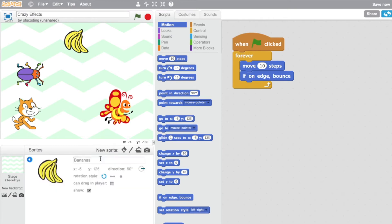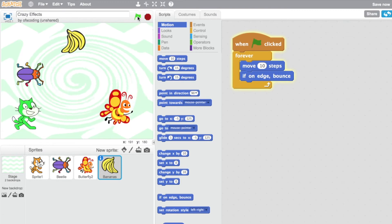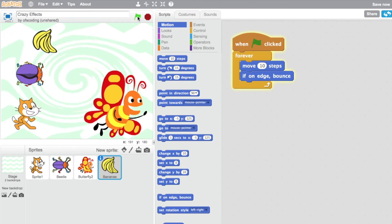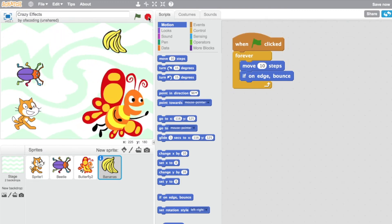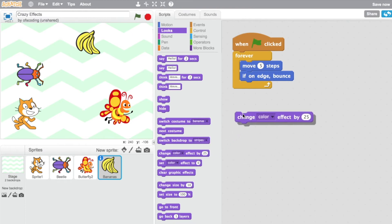And change in here the rotation style. So now my banana will move and bounce, move and bounce. It's going a little bit too fast. I'm going to slow that down to five steps. I'm going to add a change color effect to this, so I'm going to add change color.